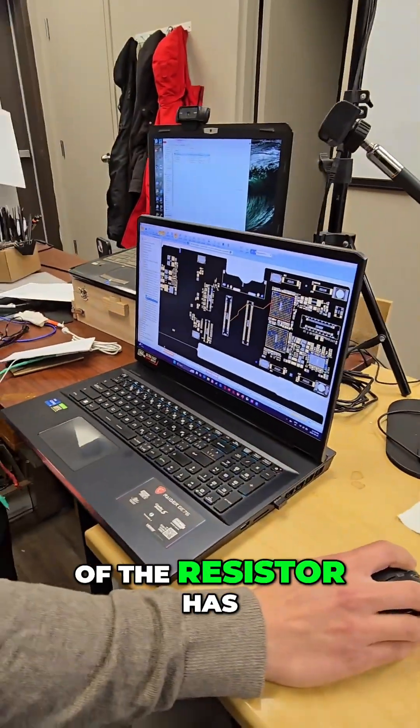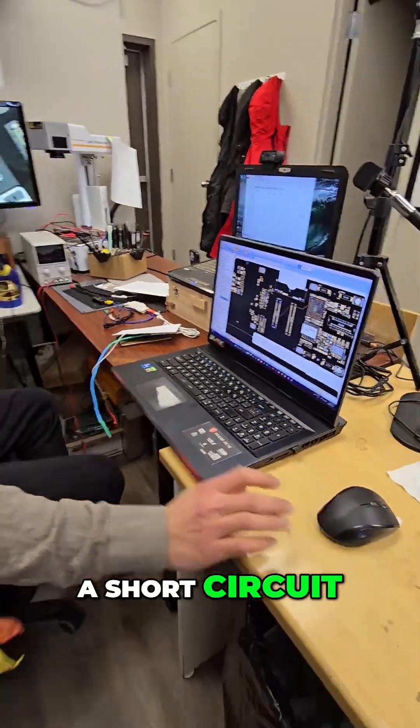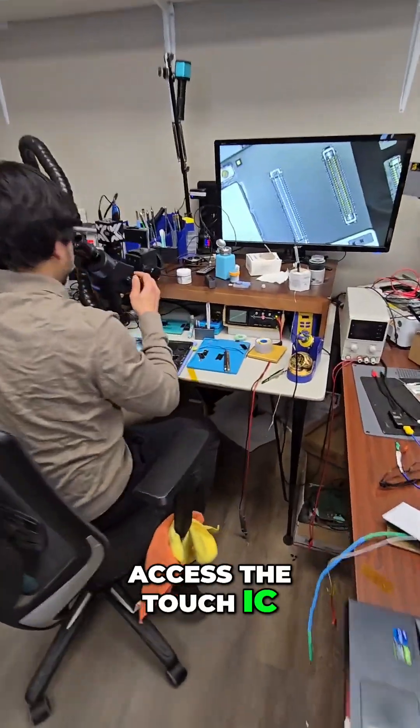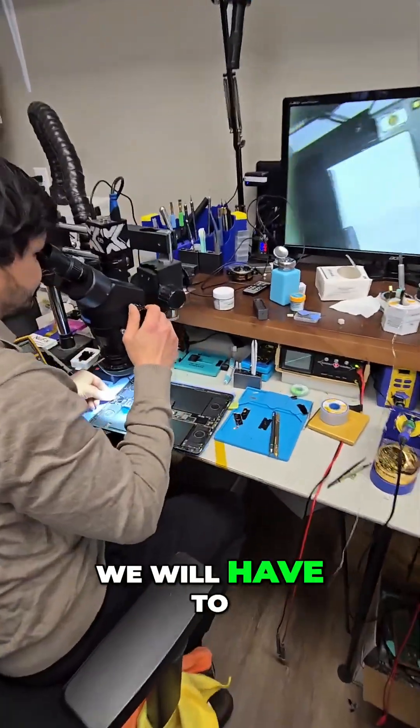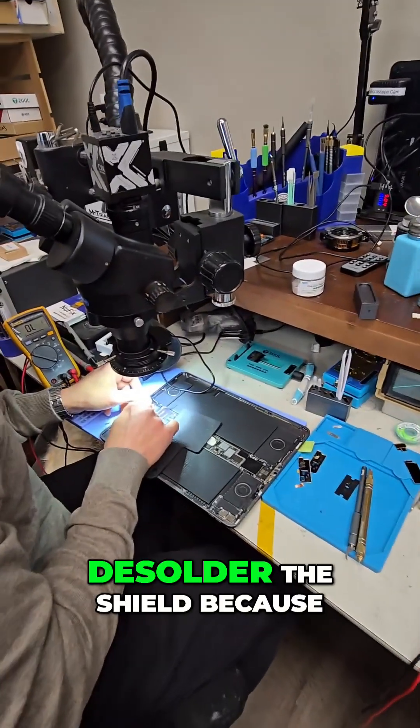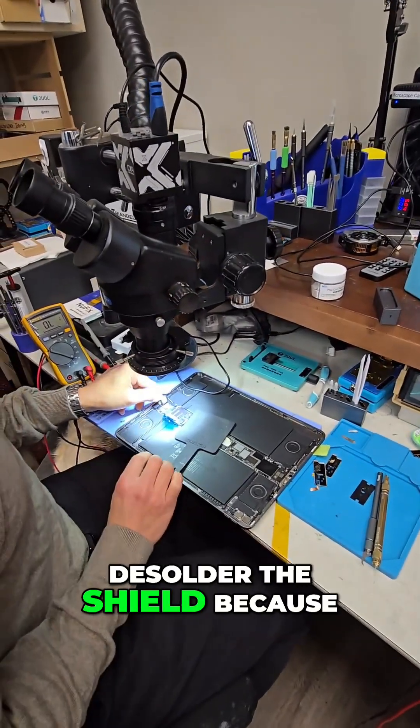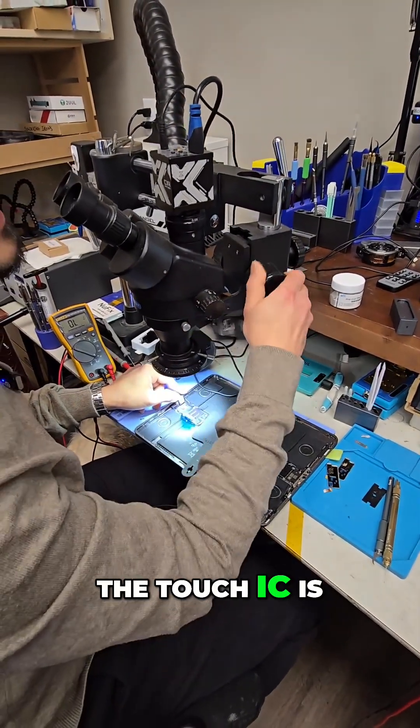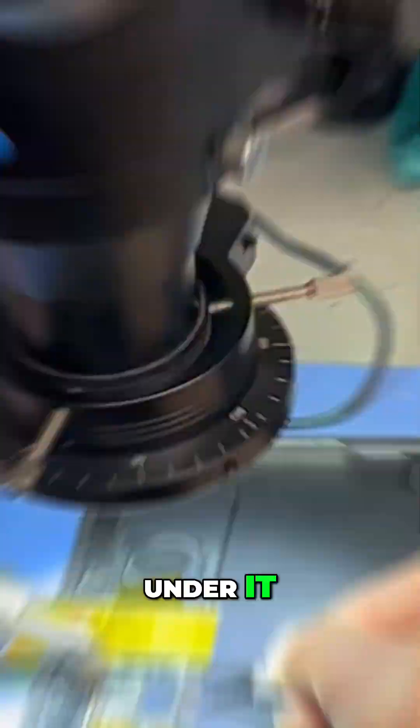How to check which side of the resistor has a short circuit. In order to access the touch IC, we will have to desolder the shield because the touch IC is under it.